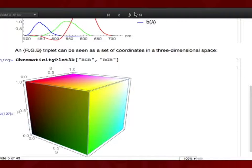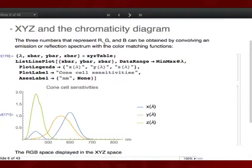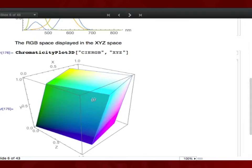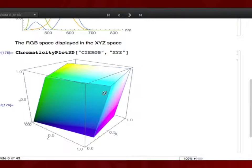The RGB cube is not the most convenient representation. One original reason to change it was that negative numbers were problematic when doing calculations by hand. So another space was introduced — XYZ — which is basically a linear combination of R, G, B, is positively defined, and has better properties. For example, the Y coordinate is really close to the human sensitivity to brightness, so it's a brightness measure. Viewing the RGB space in XYZ, it's a linear combination — rectangular but no longer a cube.